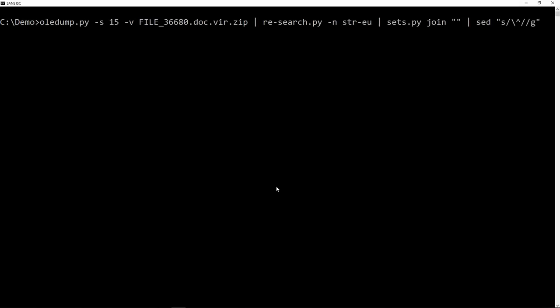So I'm going to do this with my Python Per Line tool. This is a Python program that accepts text files and input lines, and for every line it will execute a Python expression that you pass it as argument. So the line itself is just in the line variable, and I want to reverse that line. And you can do that in Python by taking a slice from beginning and from the end and with step minus one. And that's how you reverse a string in Python.